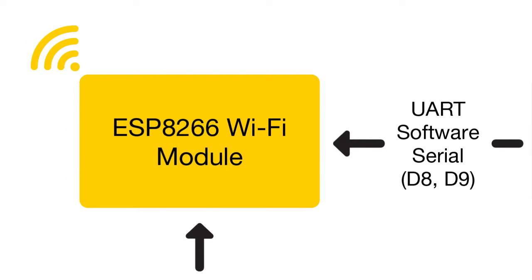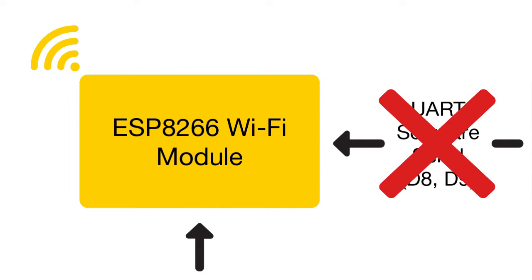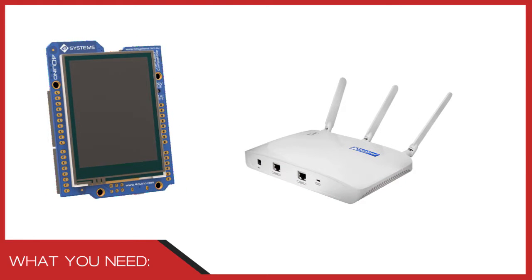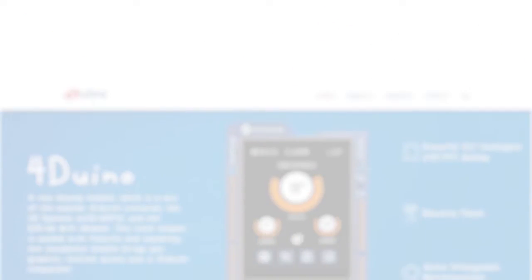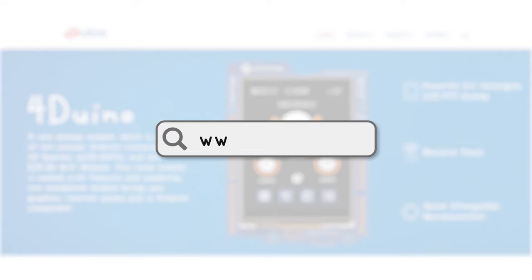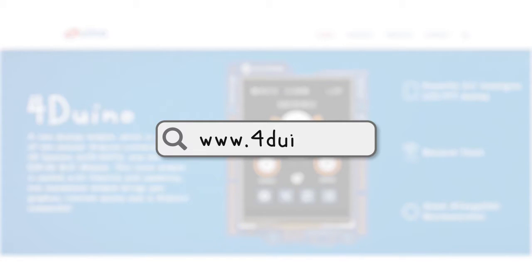So remember that when you are using the Wi-Fi in your project, do not choose D8 and D9. For this project, we will need a 4D Uino and an access point. For the complete code, kindly visit our website and click on the 4D Uino project.